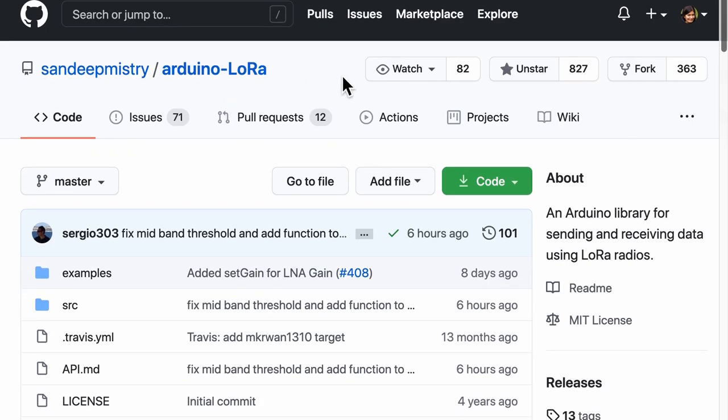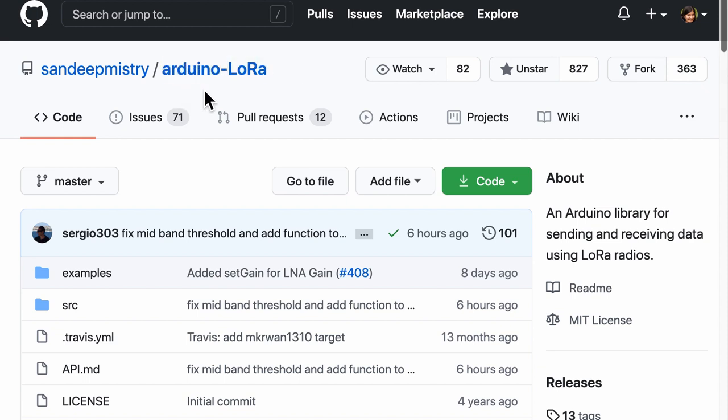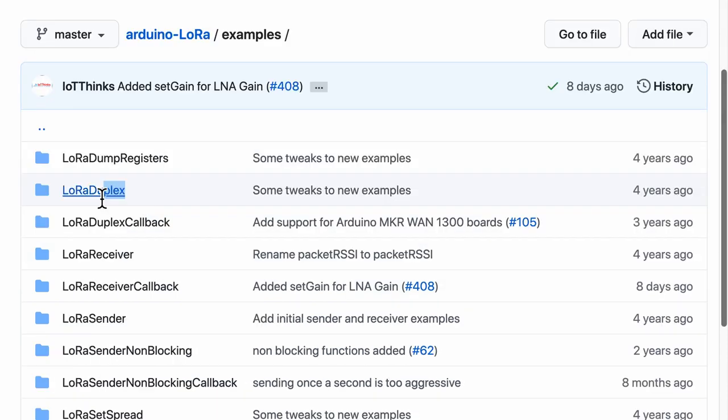So now that we have covered the SPI protocol, the properties, and some basic features, we will flash in a very simple firmware into the microcontroller connected with the logic analyzer right here. And then we will analyze the signals captured. Now the code that I will be flashing in is a slight variant of the example code found in the Arduino LoRa repository under the folder example LoRa duplex.